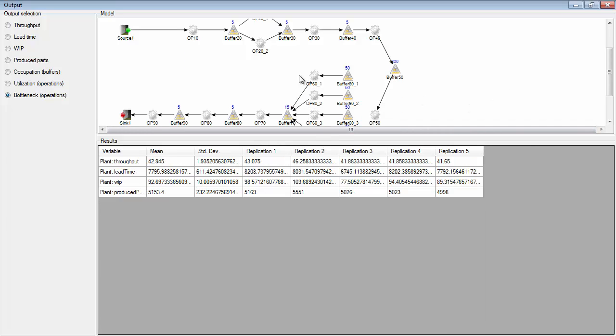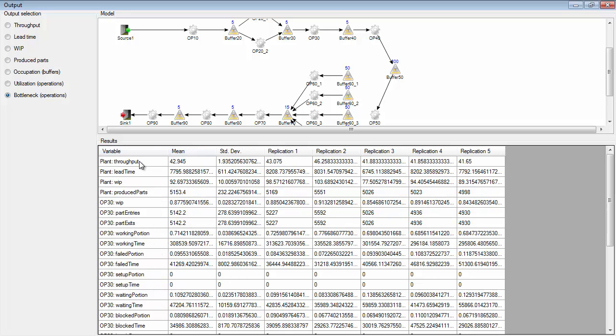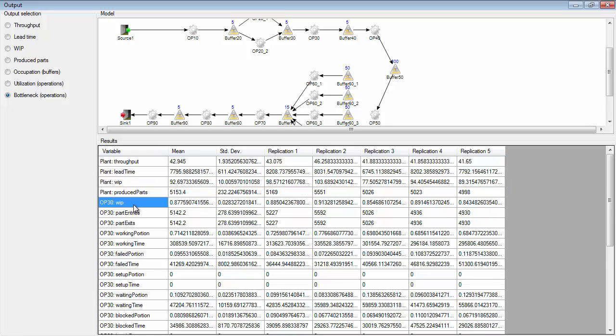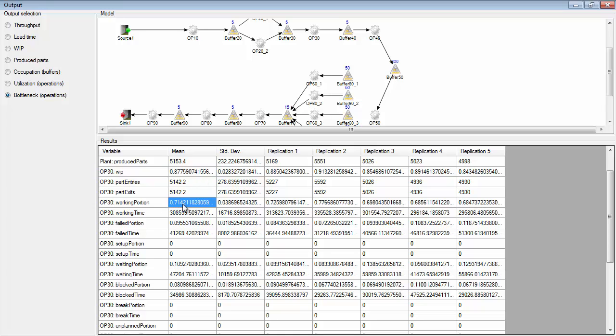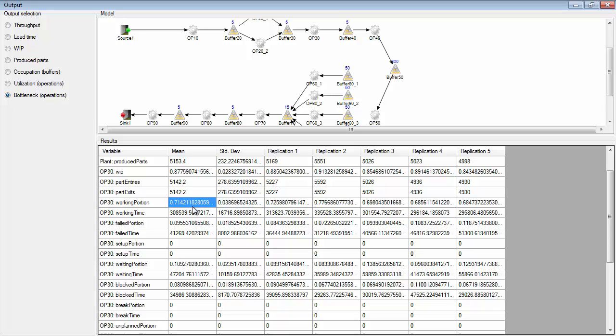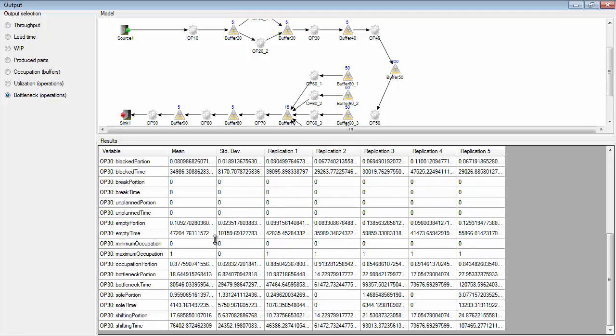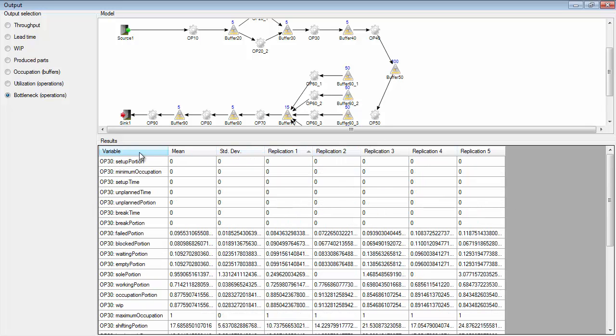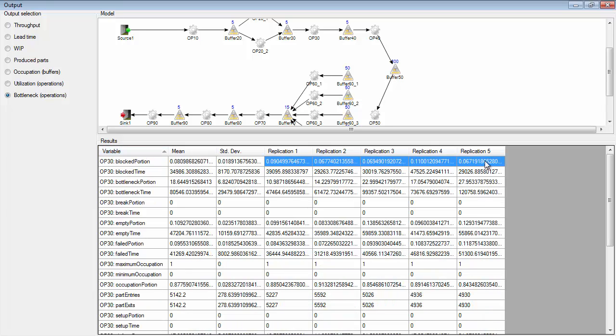We can look at an operation, operation 30 for example. You also have the plant outputs here as well. But you also have operation 30. You can see how in average how much work in process it is in this operation. How much of time it's working. This is the proportion of time it's working, and this is the time it's working. The failed portion of the operation, and this is the time for failed time in total. And so on. So you have a lot of different values here, but you can see for the different replications the values for each replication run.